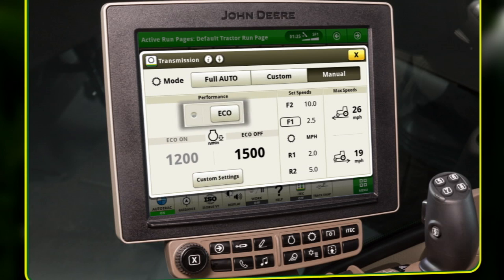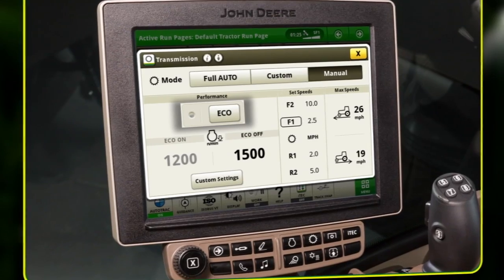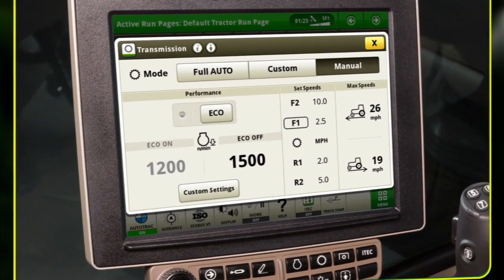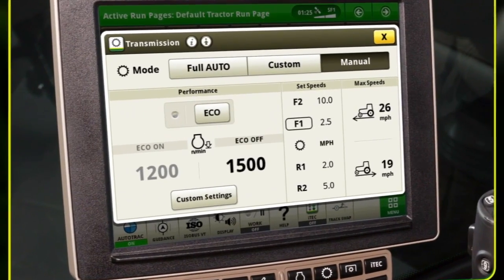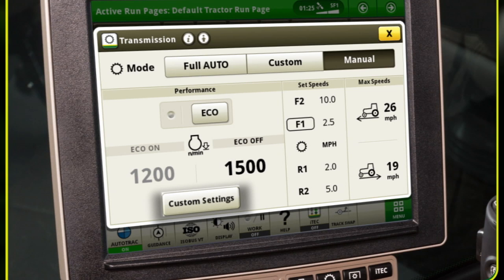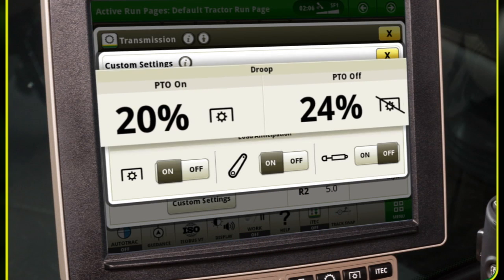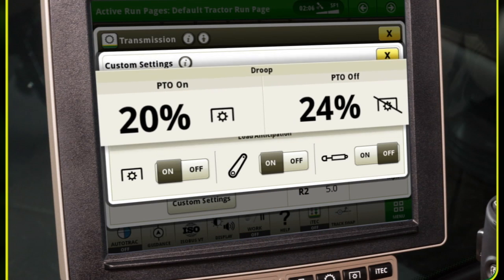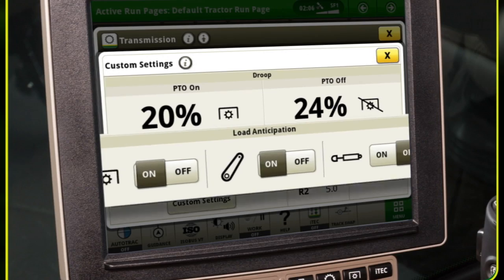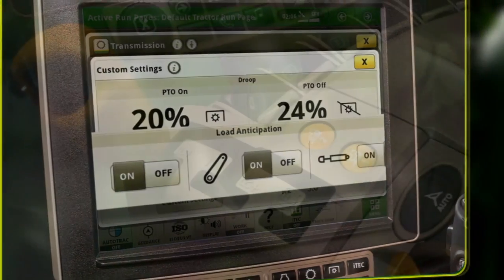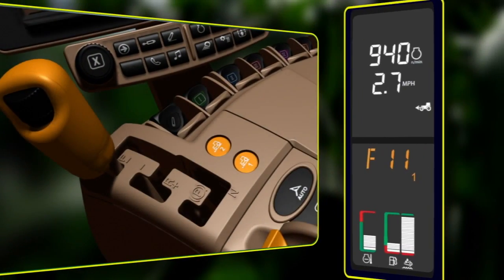Eco Performance allows the operator to set two minimum engine operating speeds. The performance module also allows the operator to select custom settings to tailor the transmission to a specific application. Custom settings allow the operator to adjust engine speed droop along with PTO, hitch, and SCV load anticipation settings.